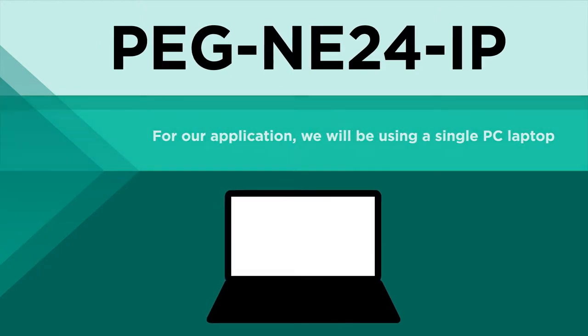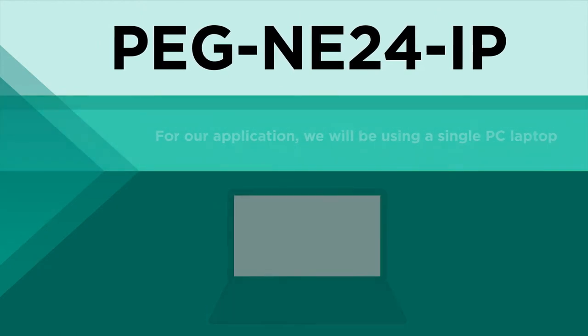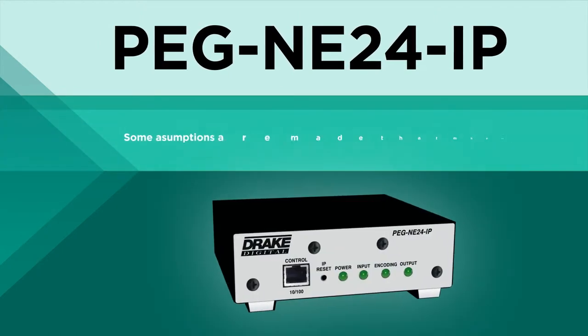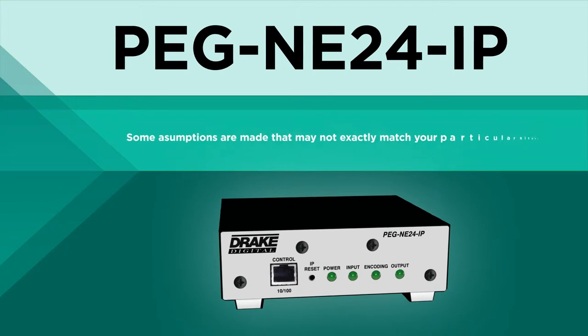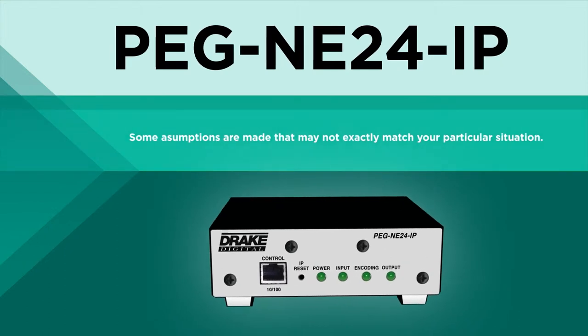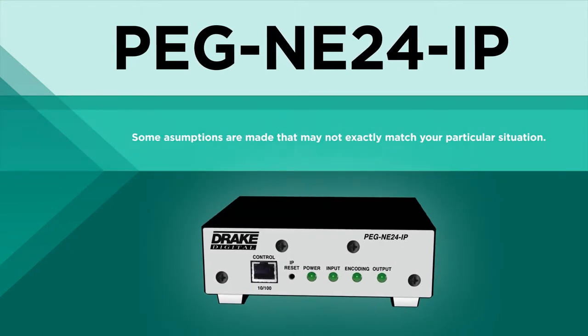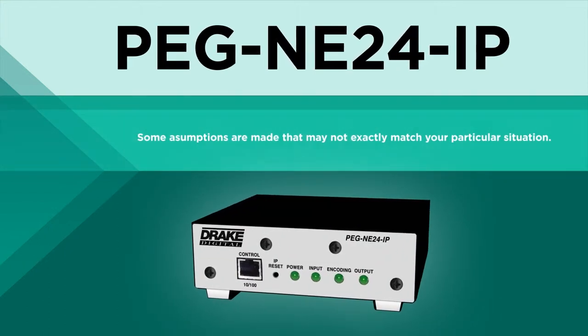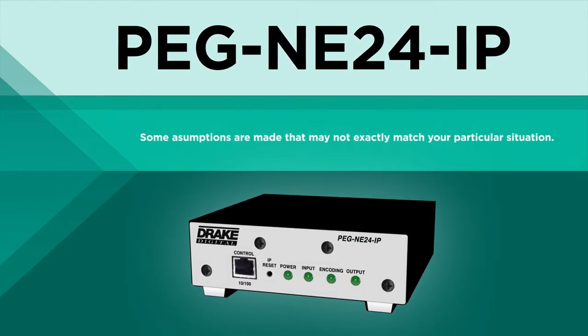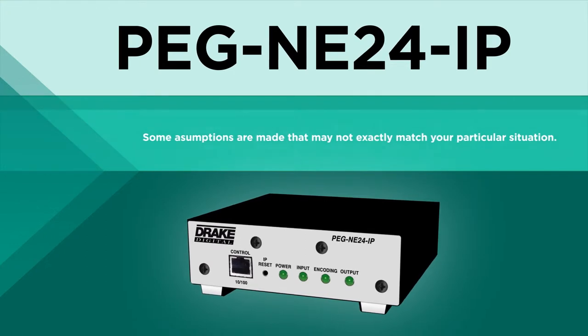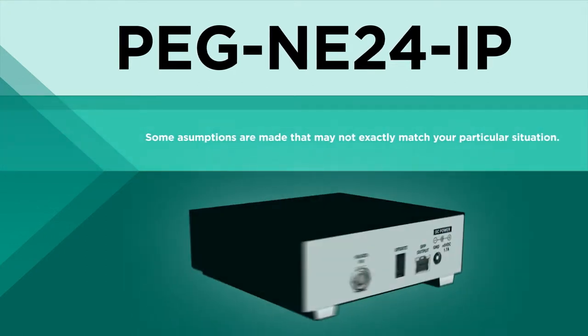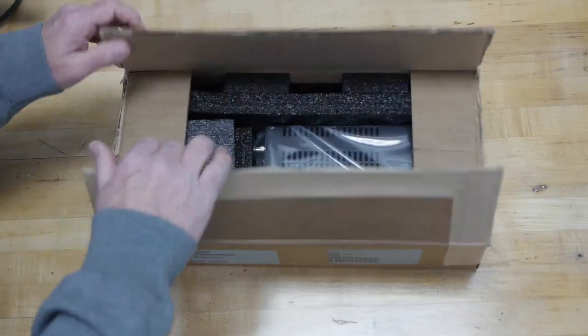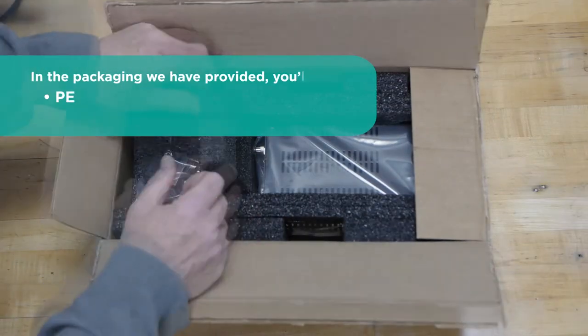This video is intended to aid you in configuring the PEG. Some assumptions are made that may not exactly match your particular situation. Before we get started, be certain you have everything you need to setup.